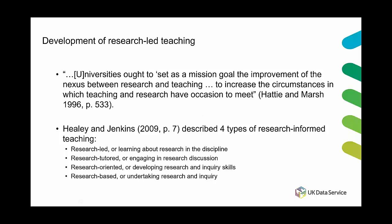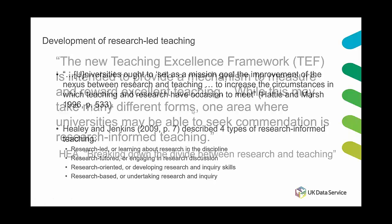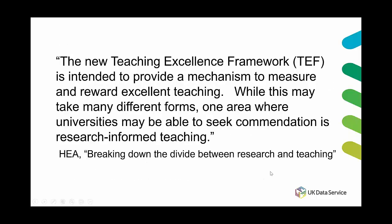Consequently in 2018 when the teaching excellence framework or some of you may know this as the TEF was introduced in the UK, research informed teaching as it was defined by Healy and Jenkins became a commendation within its grading.